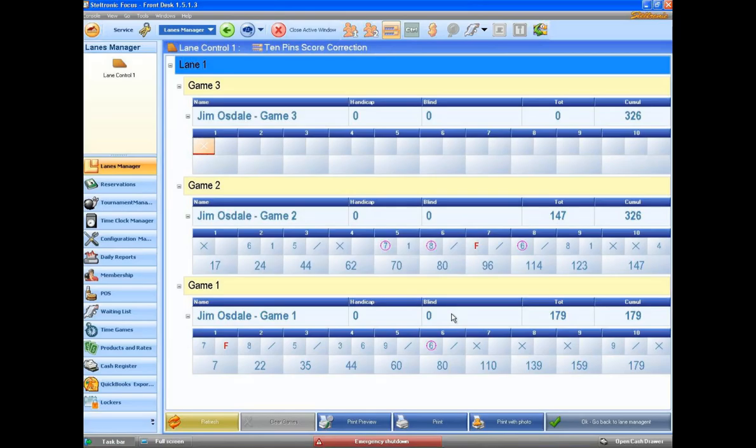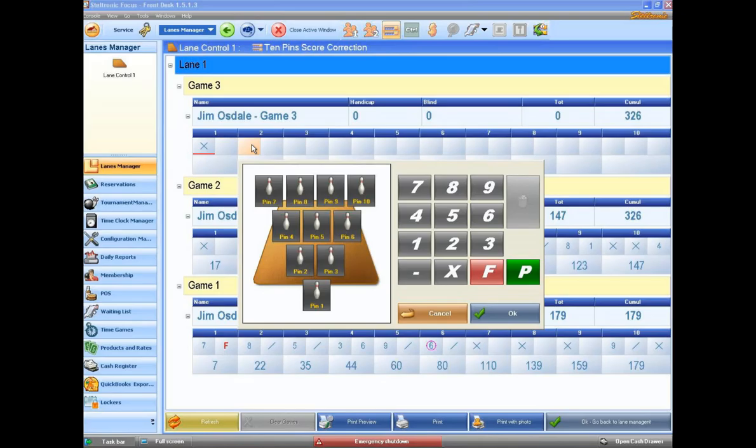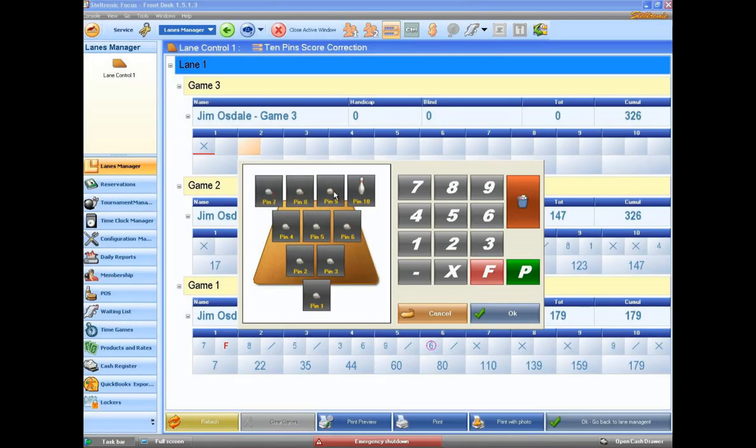Now, I do want to show you one more feature that you might have seen. It's called set pins. If you have Brunswick GS machines, I can click on this frame here. And I can say that the person really left the 10 pin. And if I knock over all of those pins, I can click on the set pins button here.